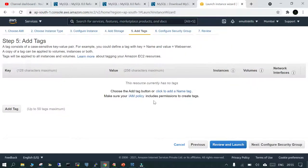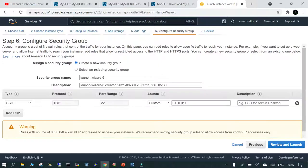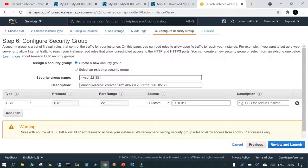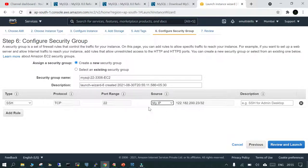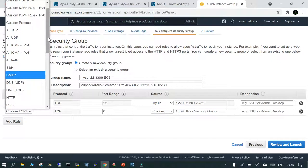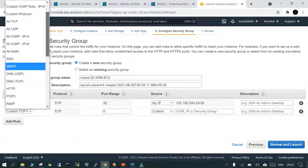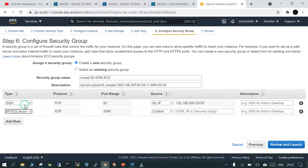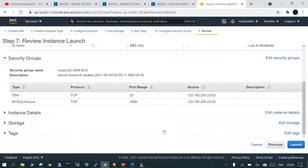We'll skip adding tags and go straight to configuring the security group. The security group is for MySQL, and we need to use two ports: 22 and 3306. We'll enable SSH on port 22 restricted to My IP, then add a rule for the MySQL port — select MySQL from the dropdown — which sets port 3306 to My IP as well.